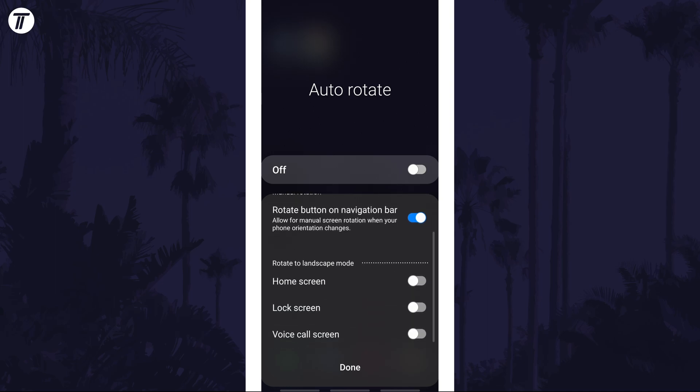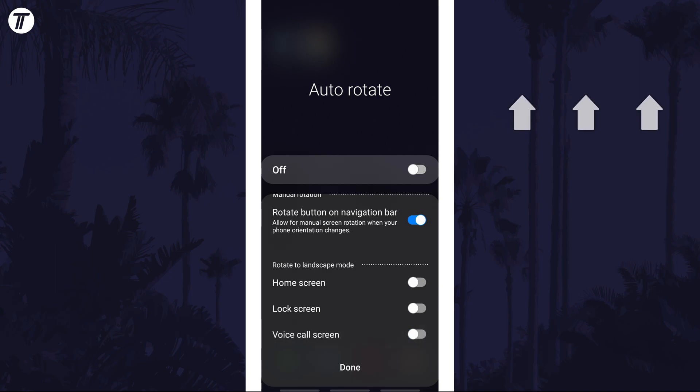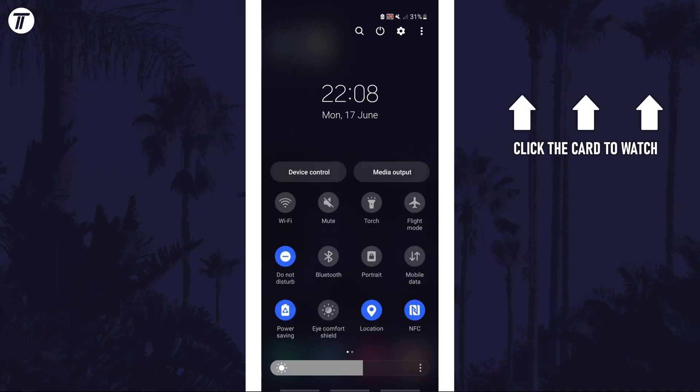That's how to stop your Samsung phone screen from rotating automatically. Click the card on screen now to watch a video of mine showing you 10 easy ways to speed up your Samsung device.